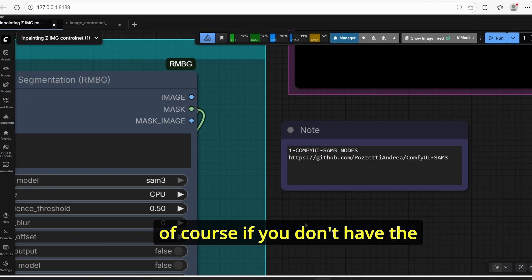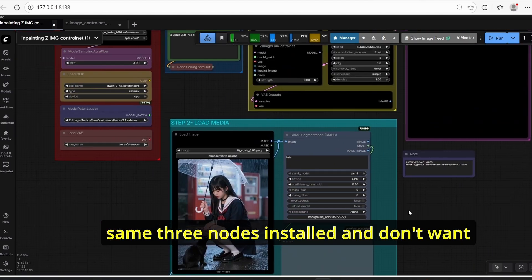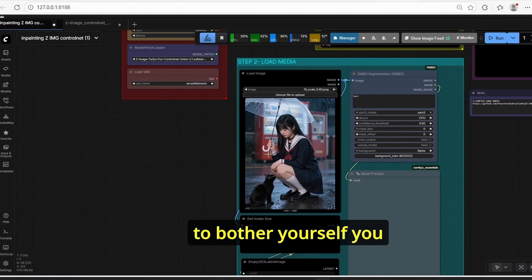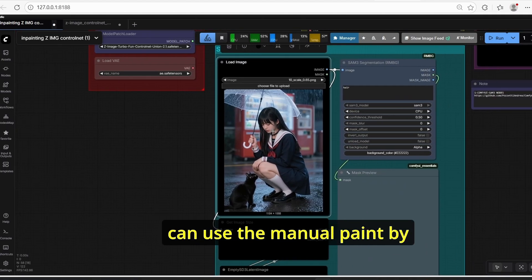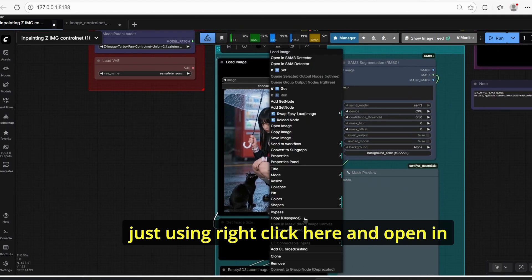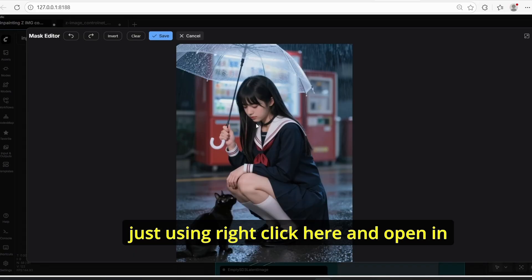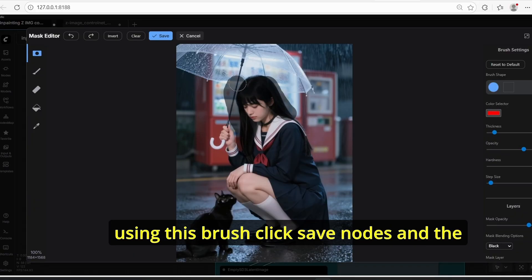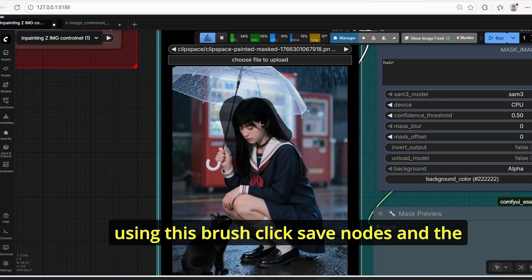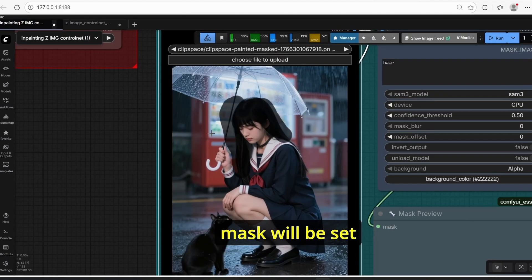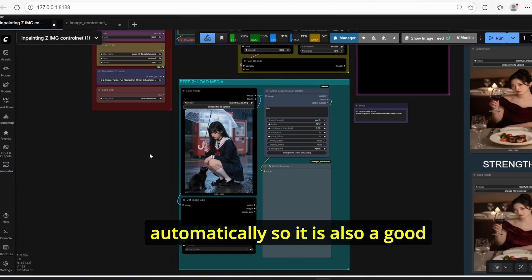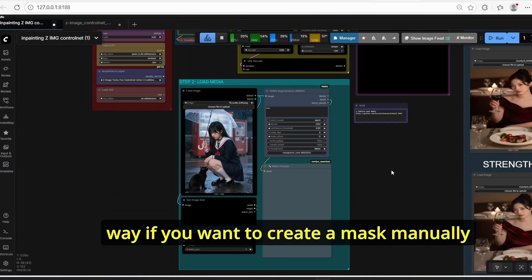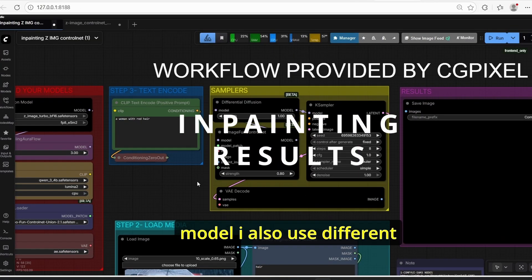If you don't have SAM3 installed and don't want to bother with it, you can use manual painting by right-clicking and opening the mask editor. Here you can create a mask on the lady using the brush, click save node, and the mask will be set automatically. This is also a good way to create a mask manually.